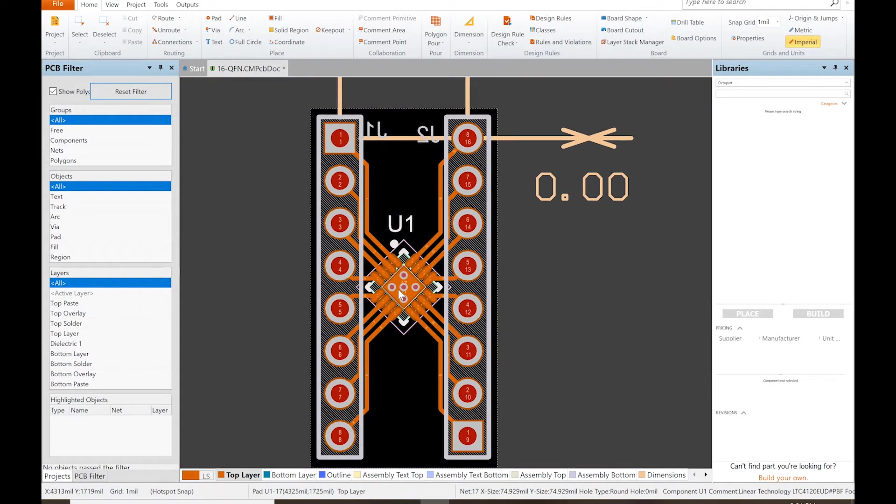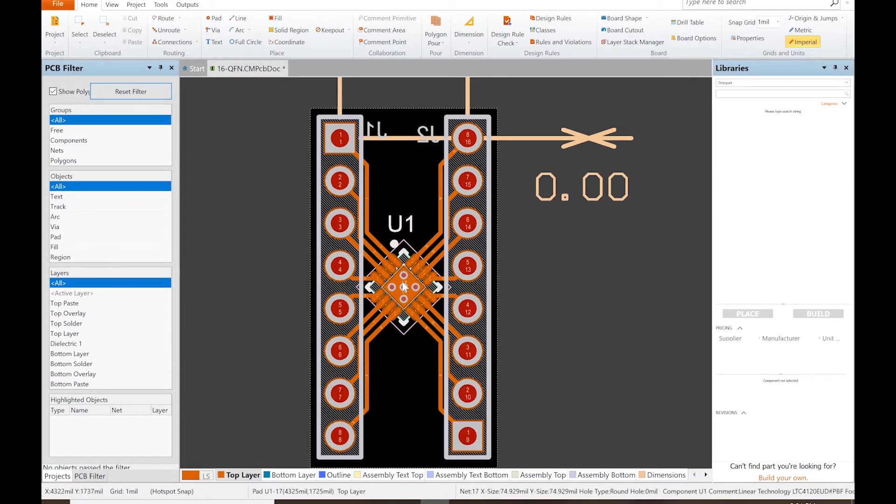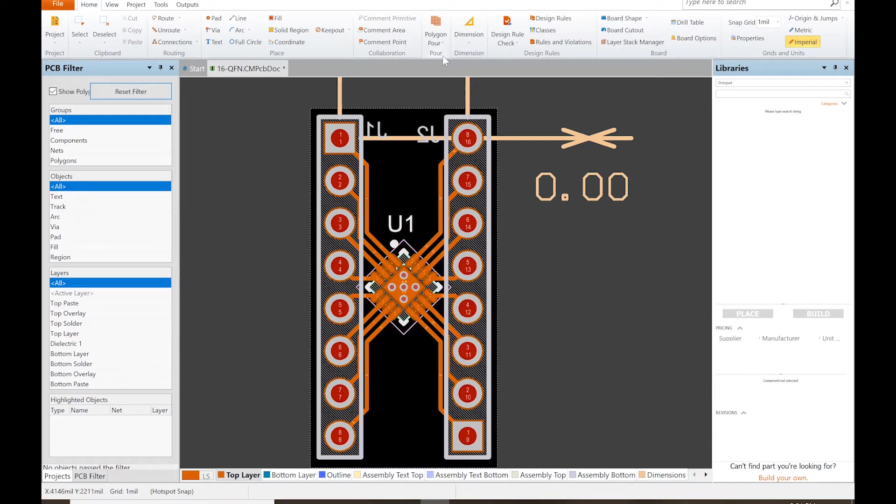The way you do that is we're going to go back up. In the software it's called a polygon pour, and this isn't necessarily something that just has to be with the ground. You can do this with any net, any electrical connection.